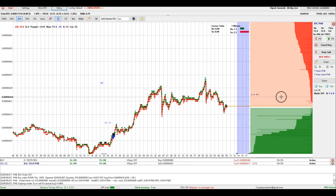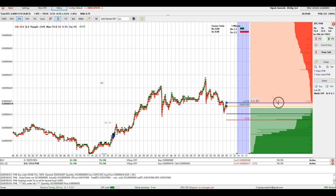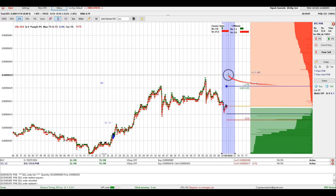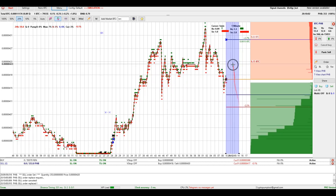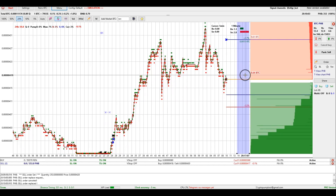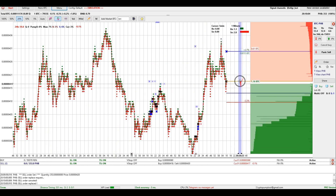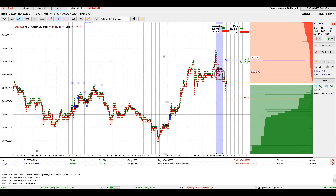Now we can open transactions on a virtual account. Do this if you have no money on your account or you want to test a new trading technique.